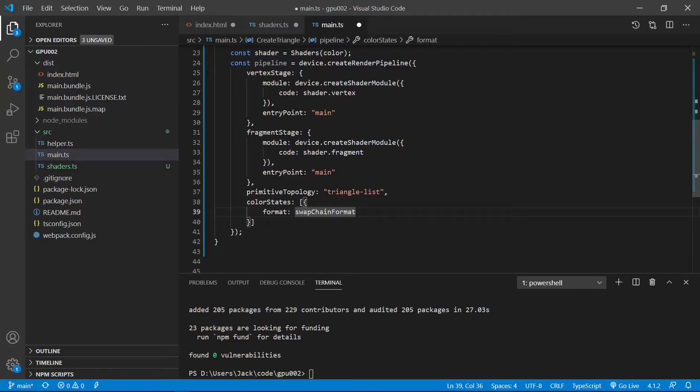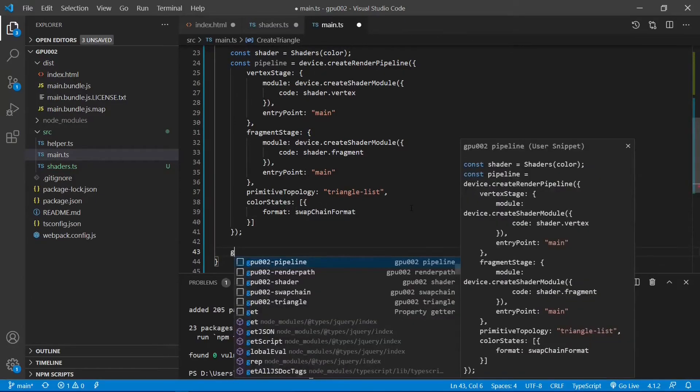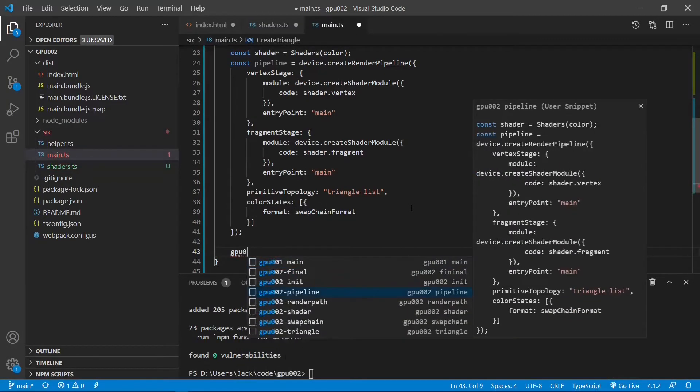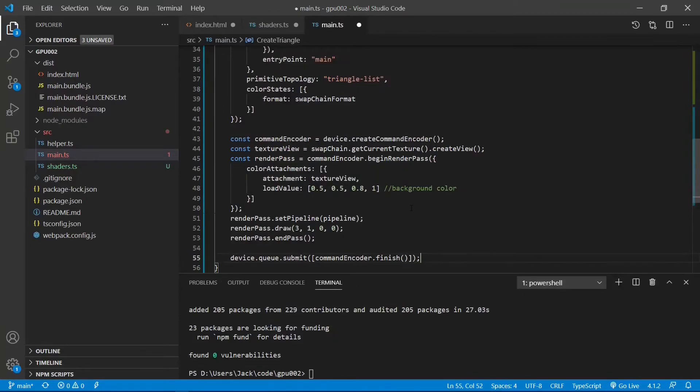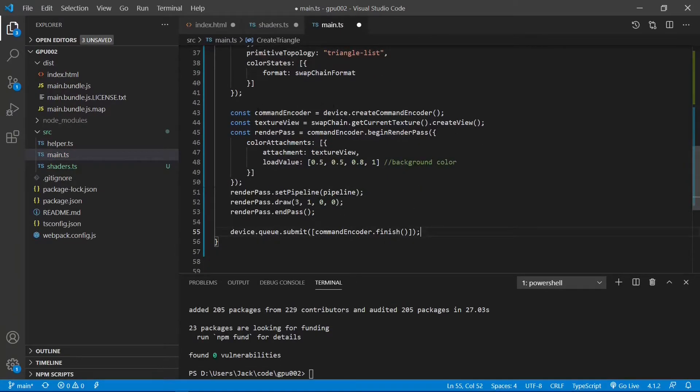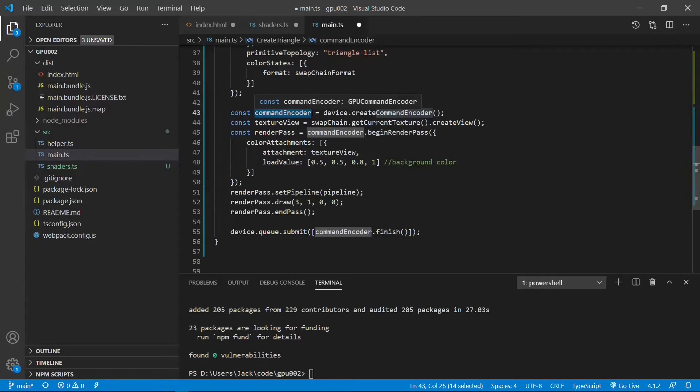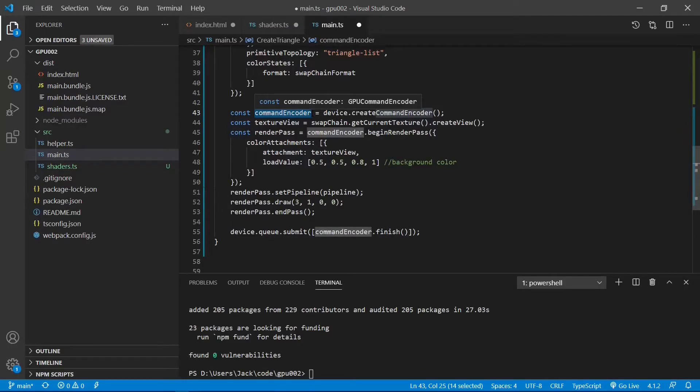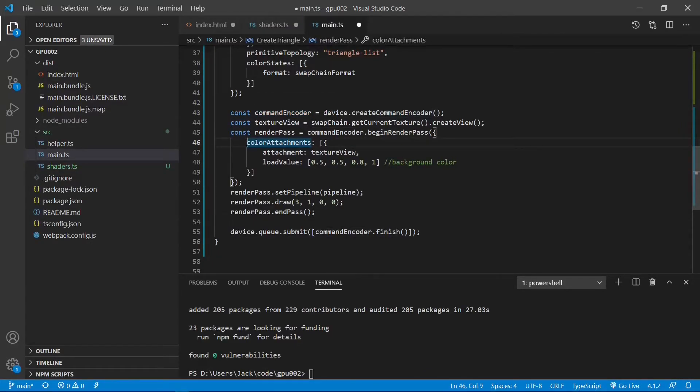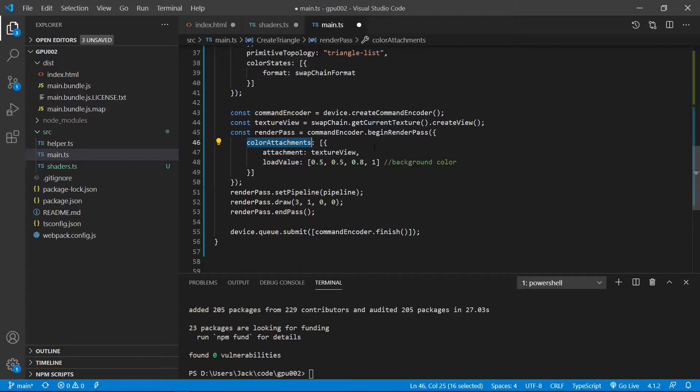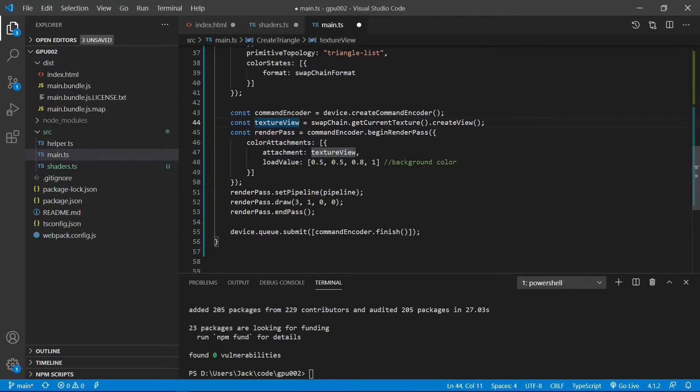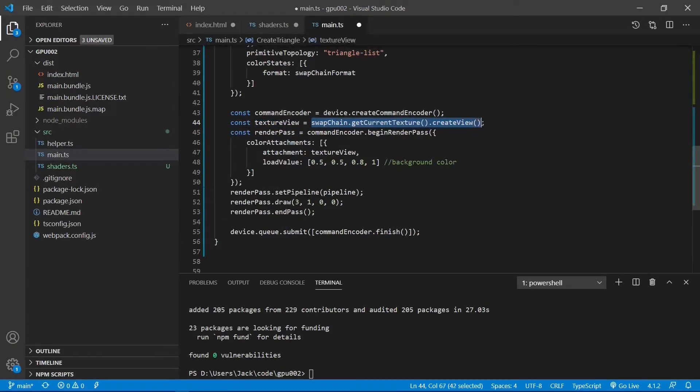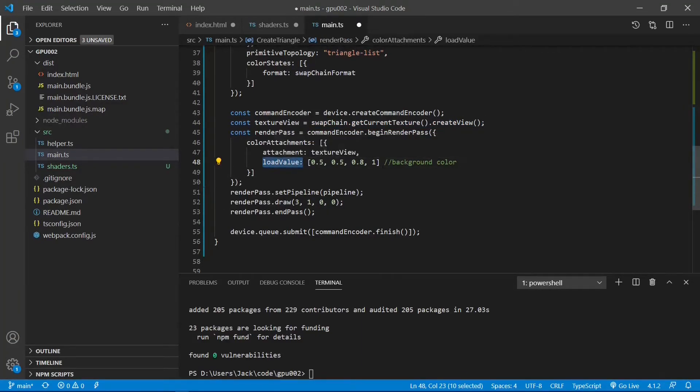Next we add the following code to define render path and command encoder. Here the command encoder is a JavaScript object that builds a batch of buffered commands that will be sent to GPU. Next we open a render path by calling the begin render path method. This render path accepts a parameter of type GPU render path descriptor as a render path option. It will only use the color attachment that is an array to store image information.